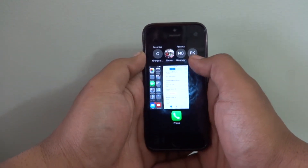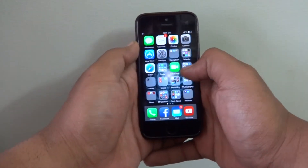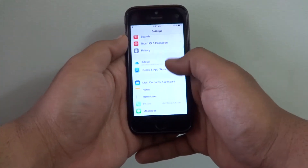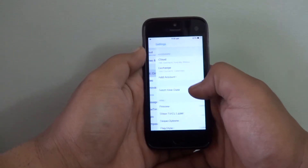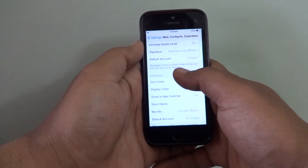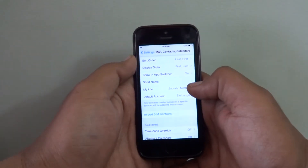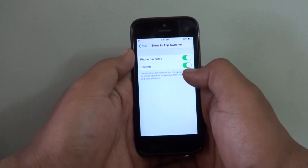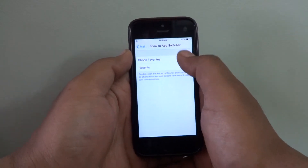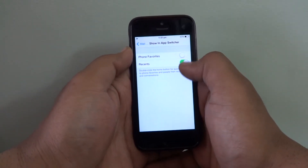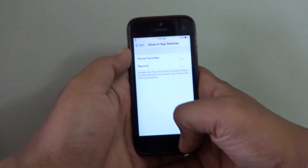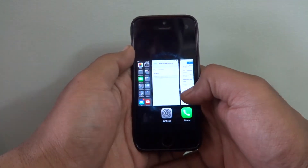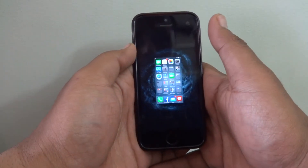If you don't want the recent contacts and favorites to be displayed here, you can disable them. Go into Settings, then go into Mail, Contacts and Calendars. Swipe down and you will see an option for 'Show in App Switcher.' Both Phone Favorites and Recent are enabled by default — just press them to disable. Now when you double tap the home button there are no recent and favorite contacts shown.